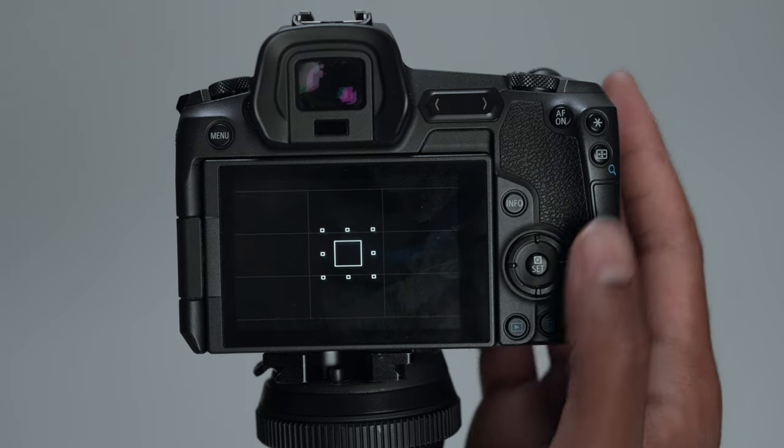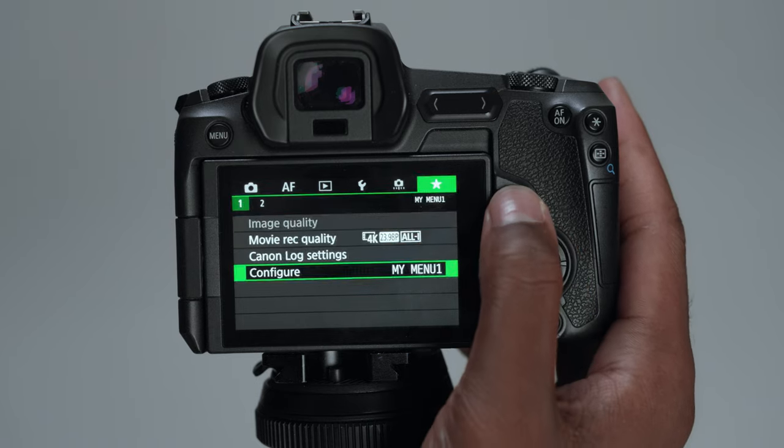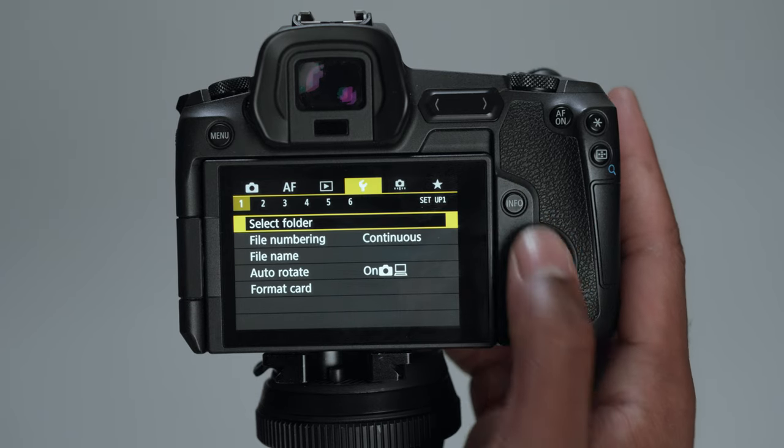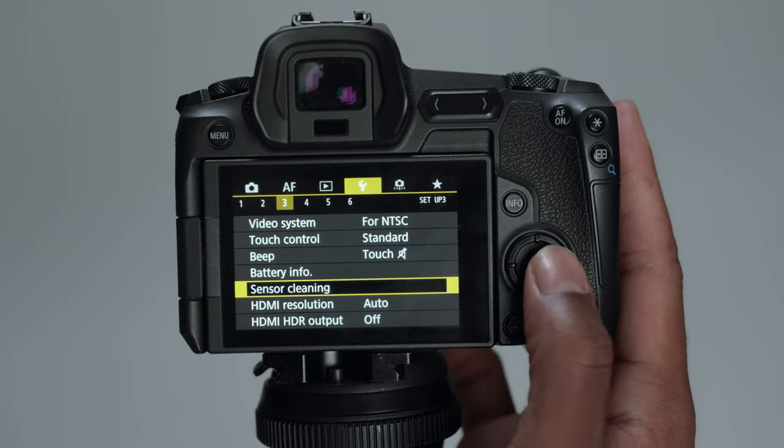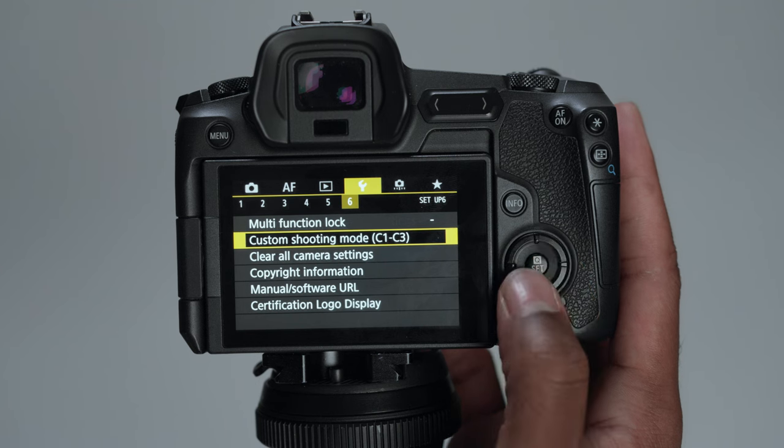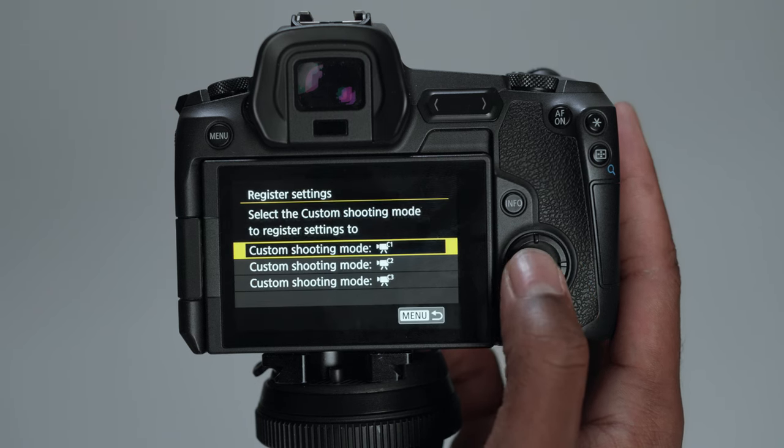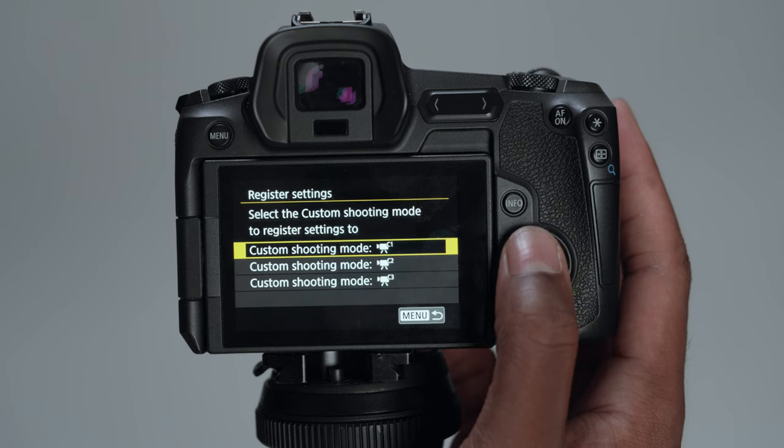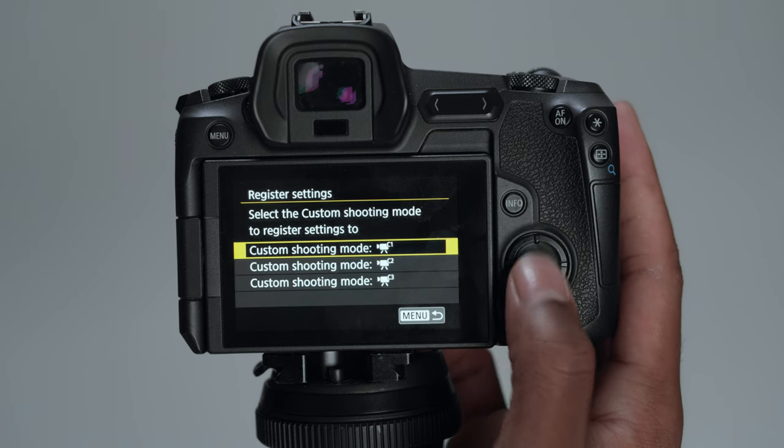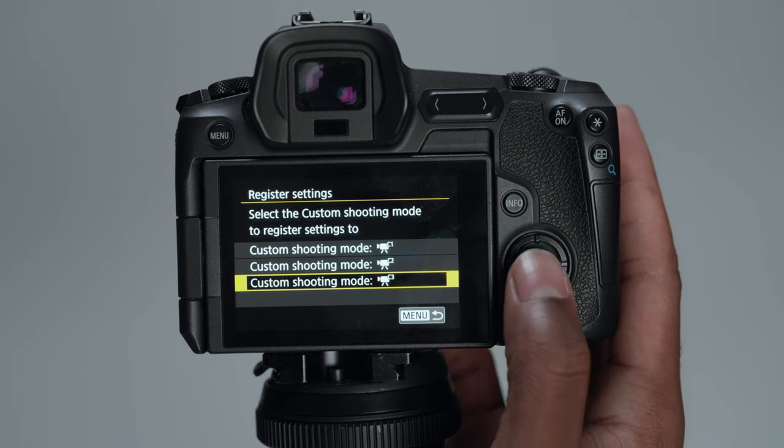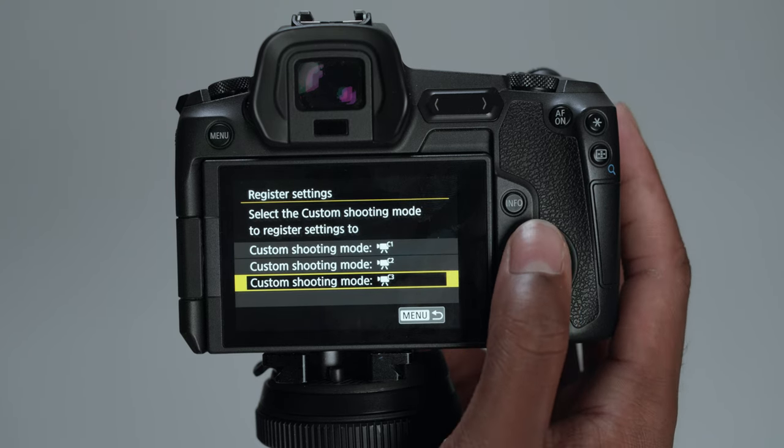So if you were to go into your settings or your menu and then you can go all the way to custom shooting mode and you can register settings. So I just have mine for C1 and C2. I don't even know what C3 is. I don't think I have anything set for C3.